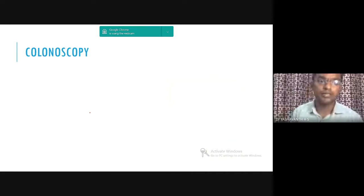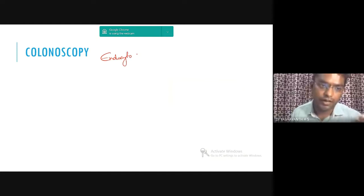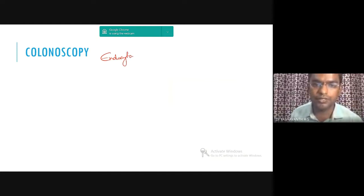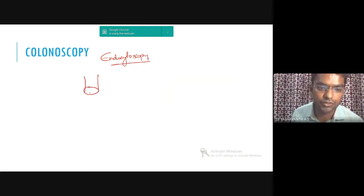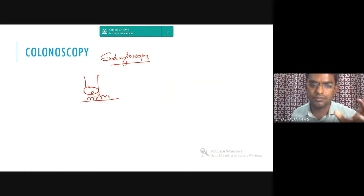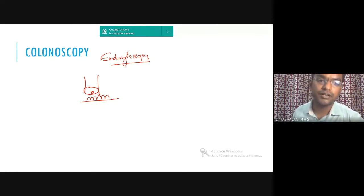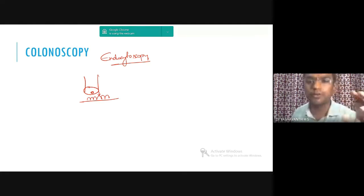Now in the colonoscope, we have something called endocytoscopy — a lens that can be zoomed in very close to the epithelium covering our intestine. We can study the cells there itself without taking a biopsy, and most of the time we are able to diagnose. However, in India, hardly one or two centers have it because of the cost. I want to give this example for future scientists.